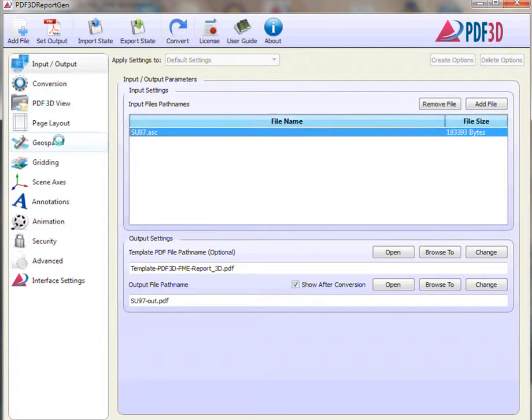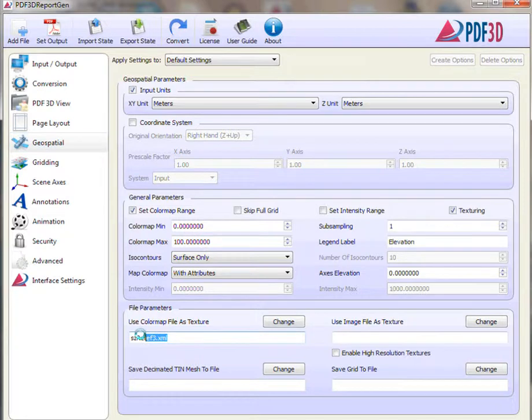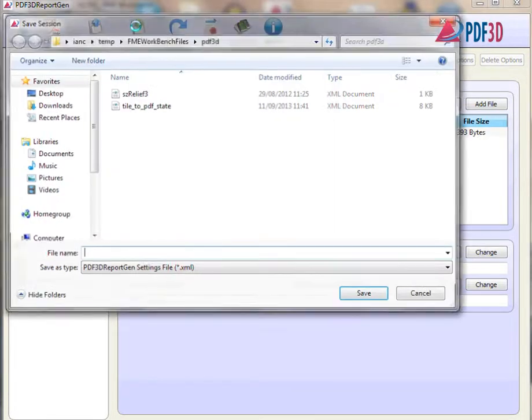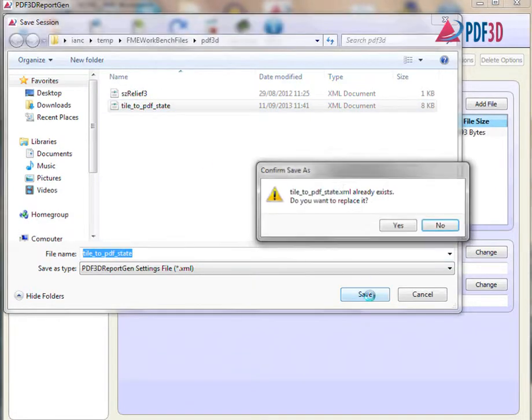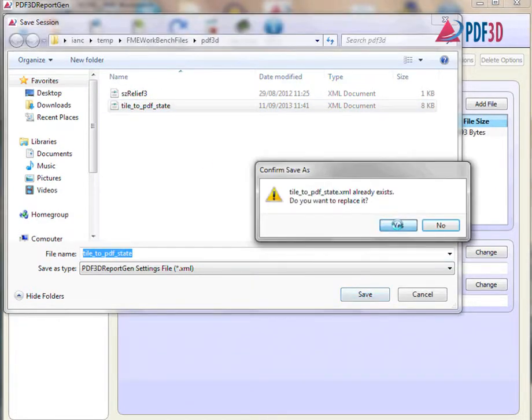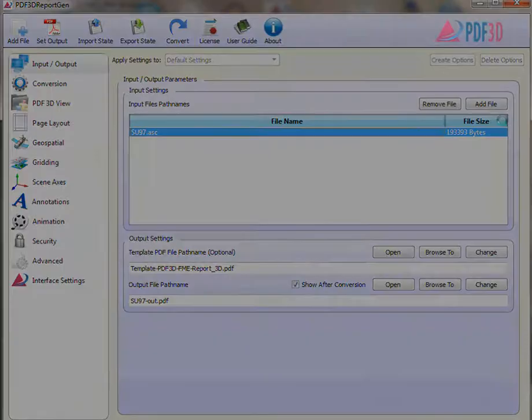PDF3D ReportGen state files can be loaded, edited, and saved in XML format. Here an ArcGIS Raster Elevation tile is loaded and an elevation relief color map is specified and the XML state file saved.